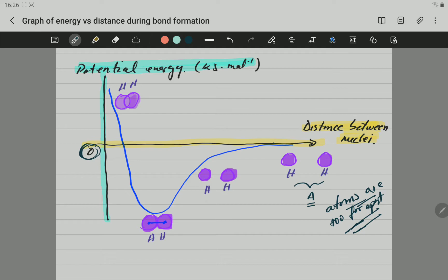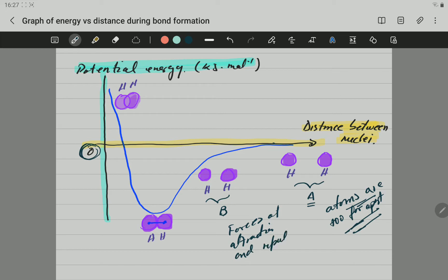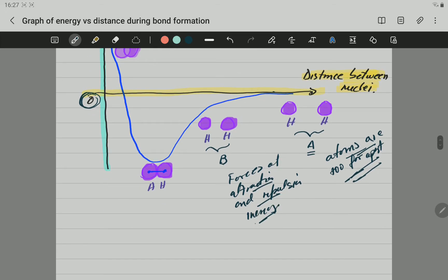Let's go to the second point, which is point B. At point B, the atoms have come closer to each other, so the forces of attraction and repulsion increase. There are more forces of attraction and repulsion at point B. However, they are still not big enough — they are still weak. The energy has already dropped a little bit into a more stable state, so point B is more stable than point A.